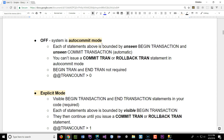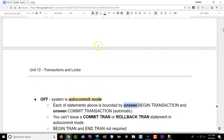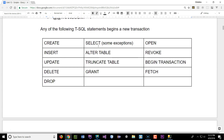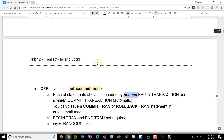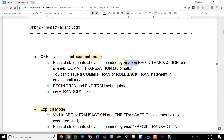This keyword I want to mention is 'unseen.' Each statement above — if it's a create, insert, update, delete, alter, and so on — when you run one of those statements, each of those statements is bounded by an unseen BEGIN TRANSACTION and an unseen COMMIT.